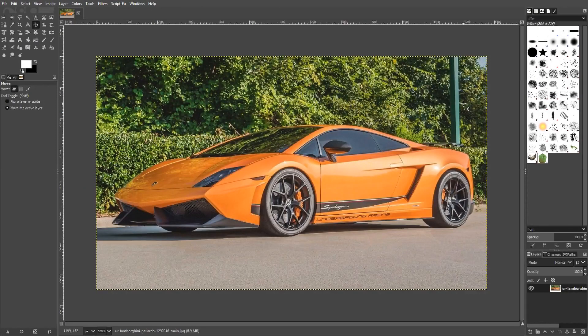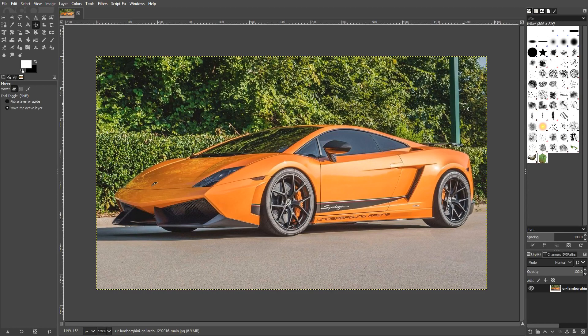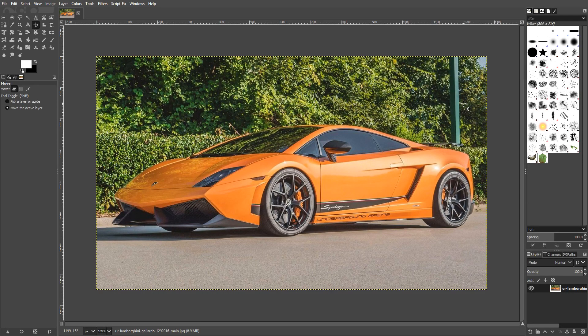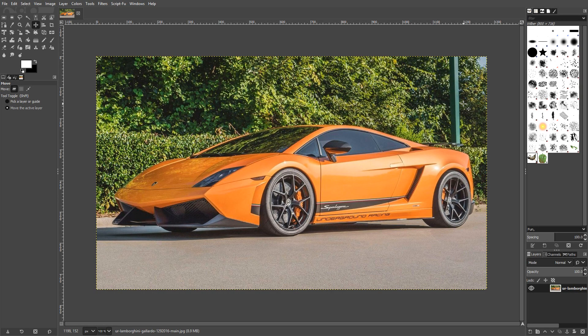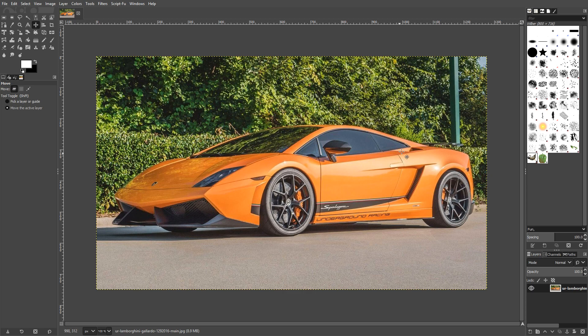In today's video, I will be showing you how to cut out an image in GIMP 2.10. As you can see, I have got a beautiful Lamborghini on my screen right now, and I want to remove all this background here so it is just the car on my screen.